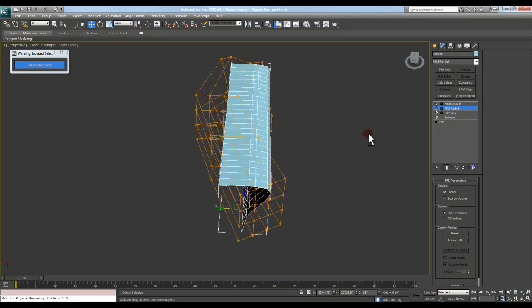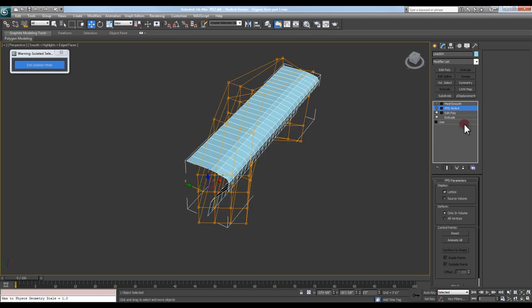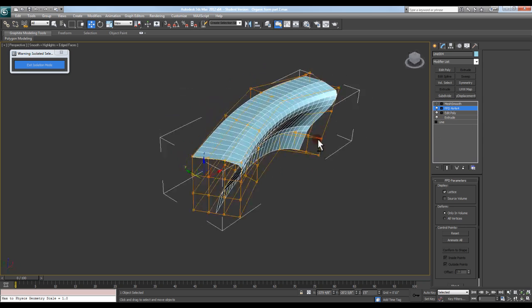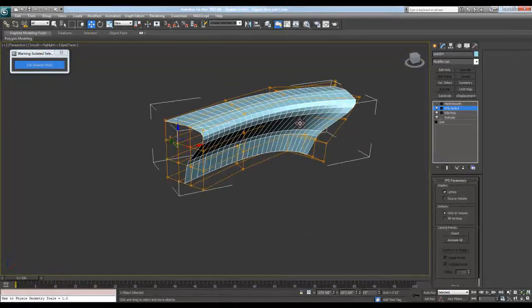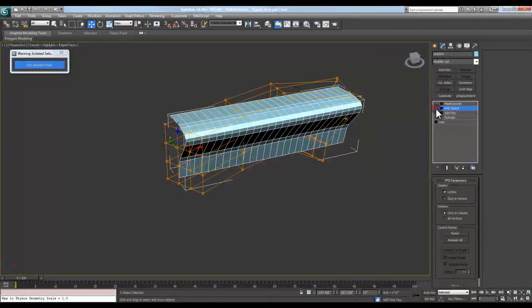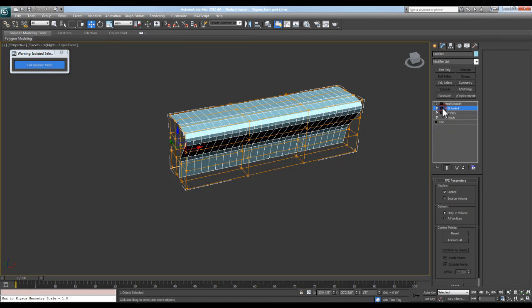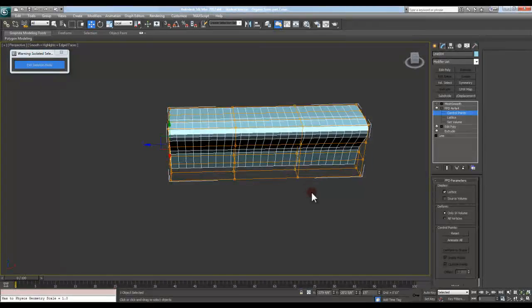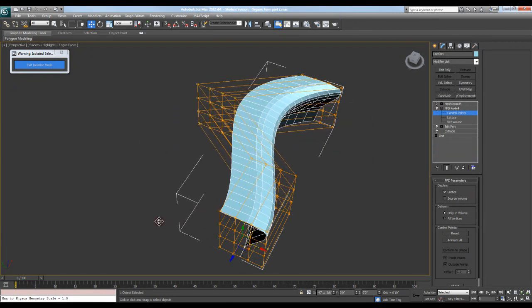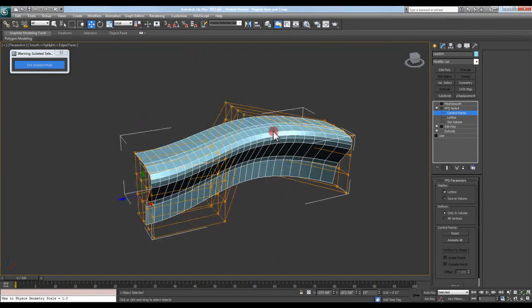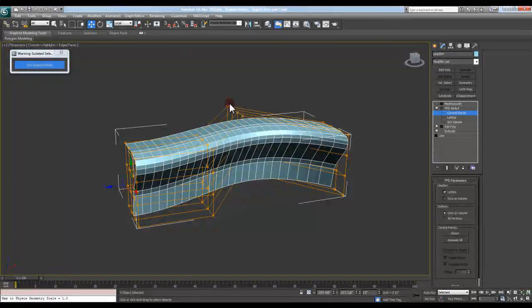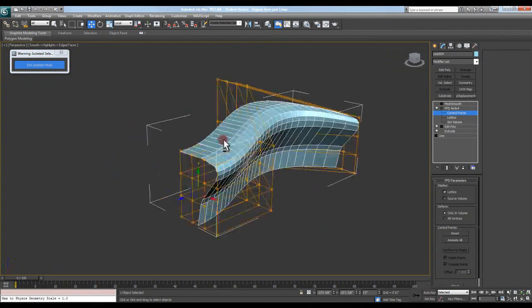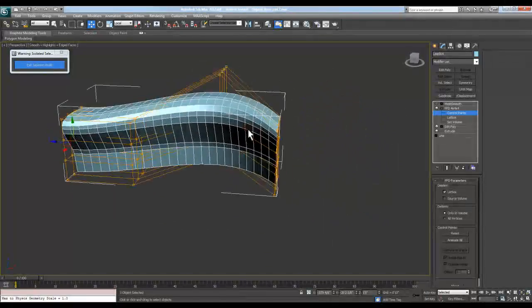The next thing I did was what's called an FFD 4x4x4 and what that basically allows you to do is create a lattice work around your object that you can then start to control and manipulate. So if I were to get rid of that and actually do a new FFD 4x4x4 modifier on here, I could then come into the sub-level of control points, grab some control points, and then begin to modify this shape as I need to.